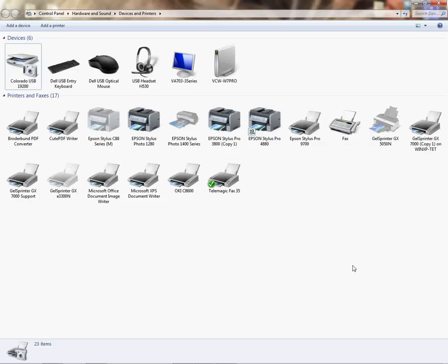You would use this, for example, if your driver keeps reinstalling using a driver you no longer want to use and maybe you want to update your driver or install a different driver using the same printer.